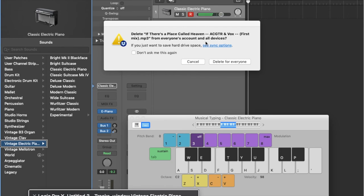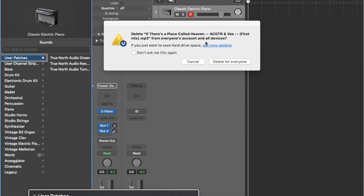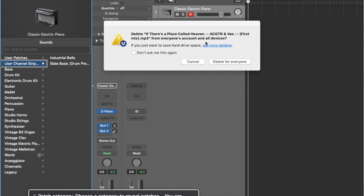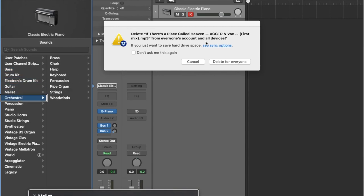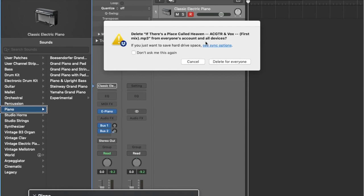Vintage Electric Piano — so at the very top of the Library you have User Patches, which are custom-made instruments that you've assigned and saved through Logic — more of an advanced feature, I can do a video on that if requested. This is a basic introduction so let's keep going down the list: User Channel Strip Settings, Bass, Drum Kit, Electronic Drum Kit, Guitar, Mallet, Orchestral Percussion, Piano, and so on. To actually select an instrument in there, you'd do VO-Right and it would open that menu and give you the instrument you can select.